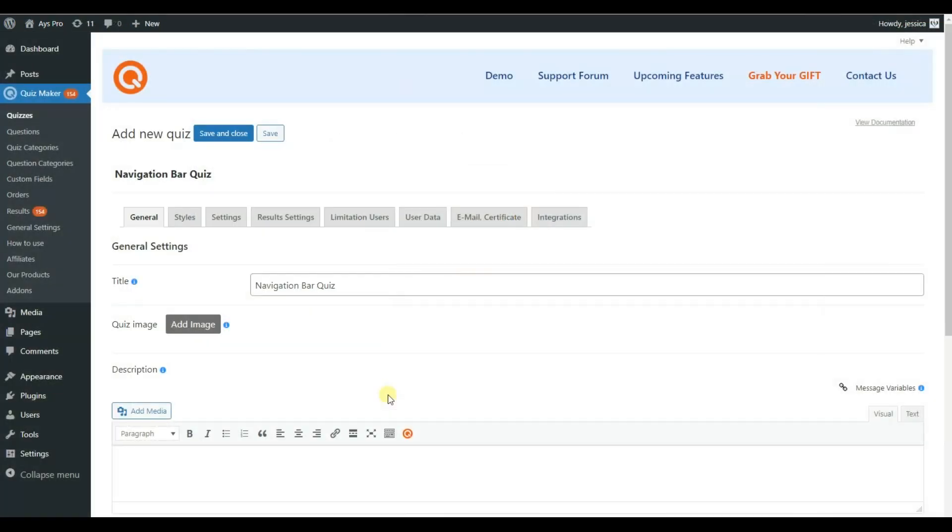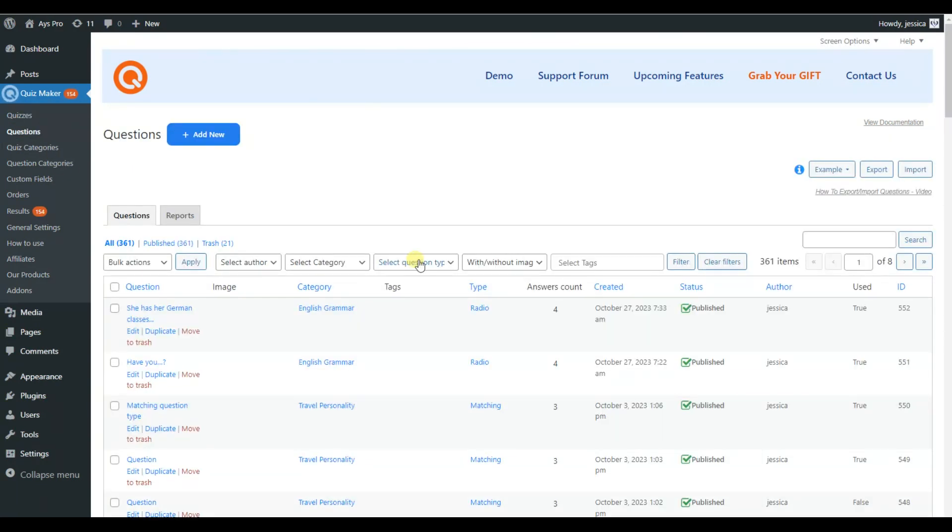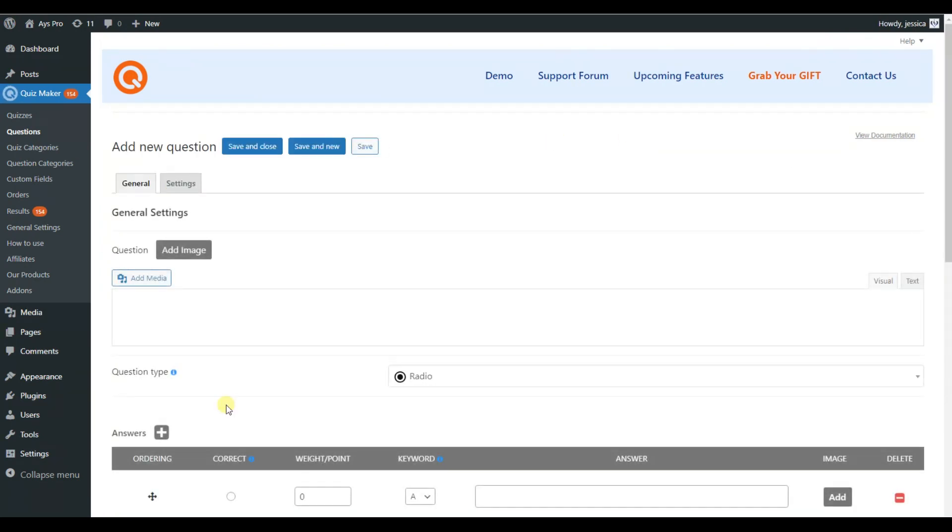To start with, let's create questions for your quiz. Go to the questions page, click on the add new button, and then create questions.